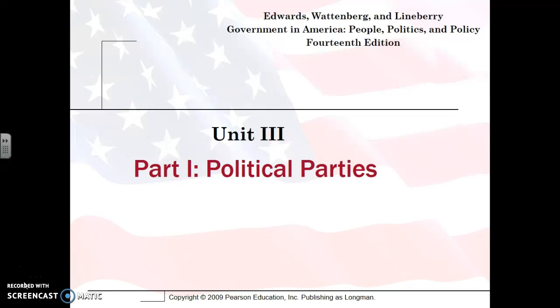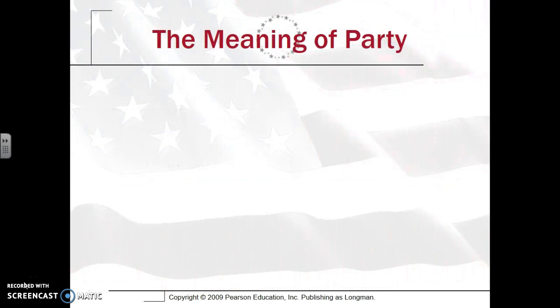Hi, this is Gus Foukowsky for APGovReview, and in Unit 3 in this particular video, we're going to be looking at political parties and their organization. This will cover Part 1 and Part 2.